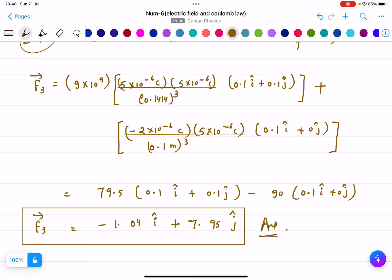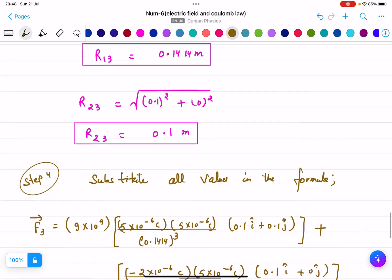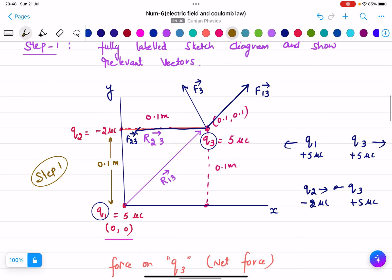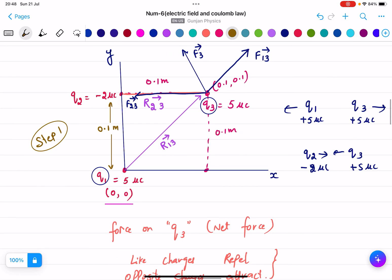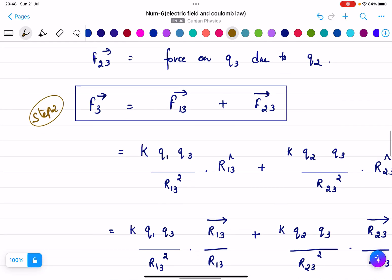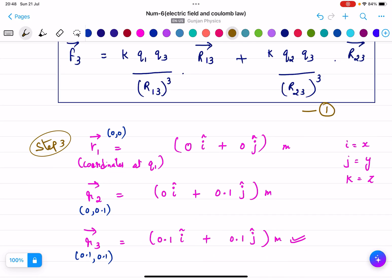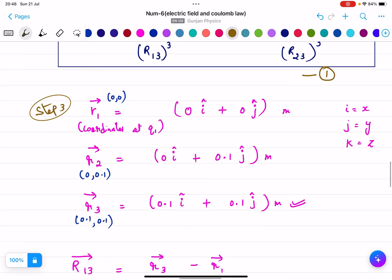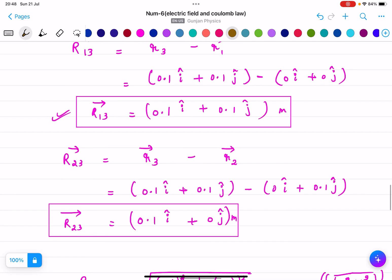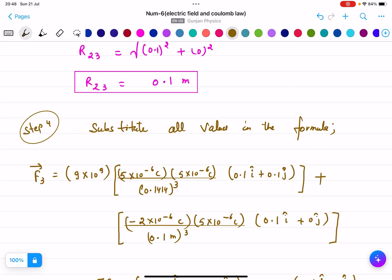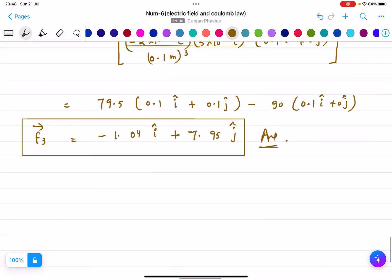So that is the final answer. In an exam, break the solution into steps: Step 1 — the labelled diagram; Step 2 — the vector formula; Step 3 — find all distance vectors and magnitudes; Step 4 — substitute all values and solve. Thank you.